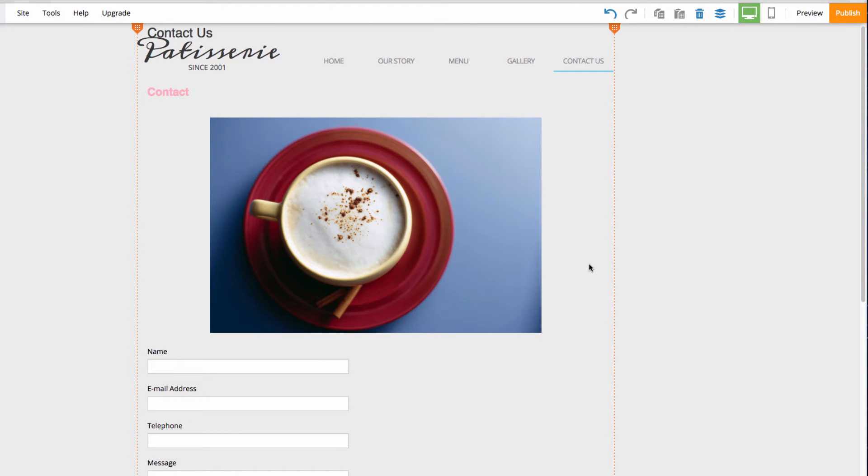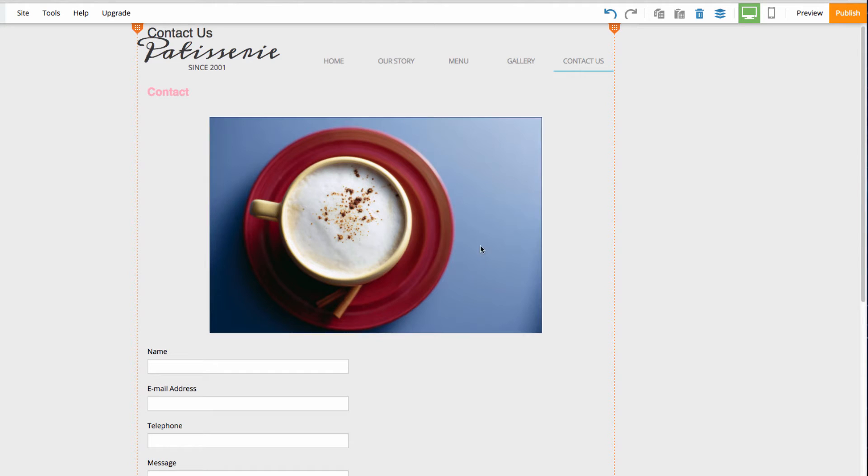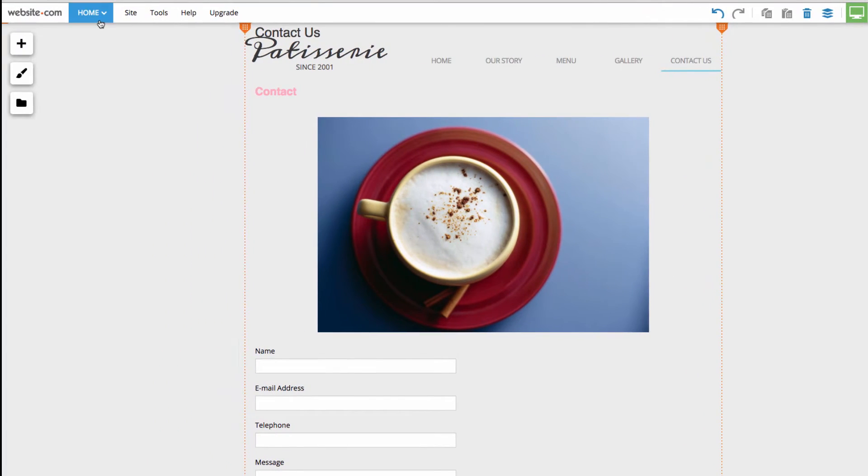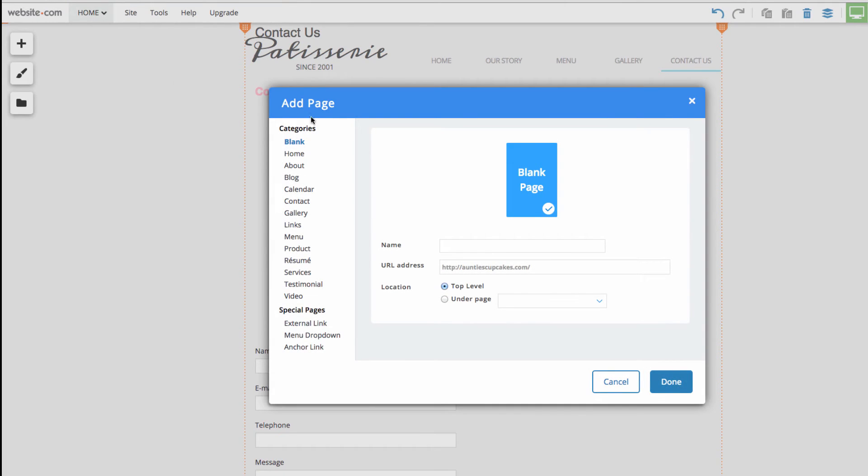What we'll do next is create a blank page and add a few elements to it. To create a page, I can go up here to the Pages menu and choose Add Page. Now, I can choose from one of the many categories we have or I can just go with a blank page. I'm going to go with a blank page because we're going to be adding our own individual elements.